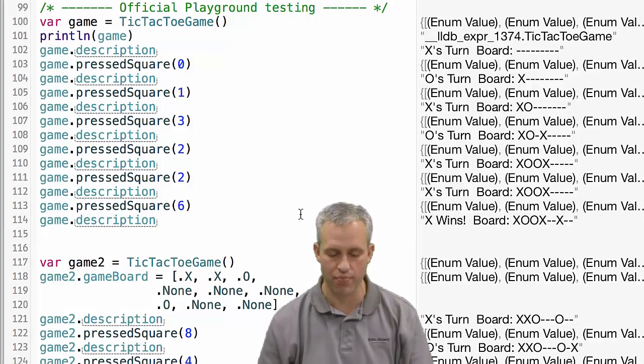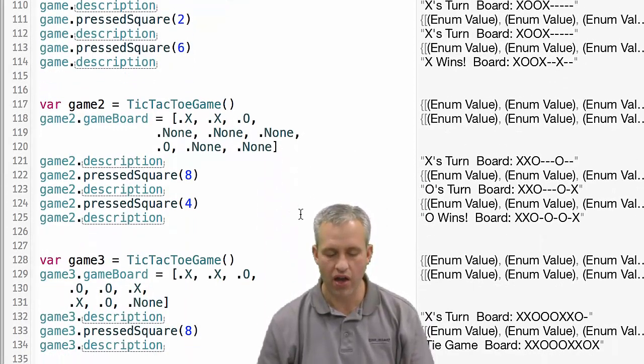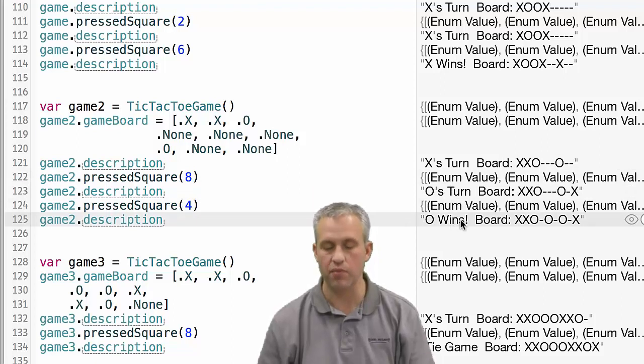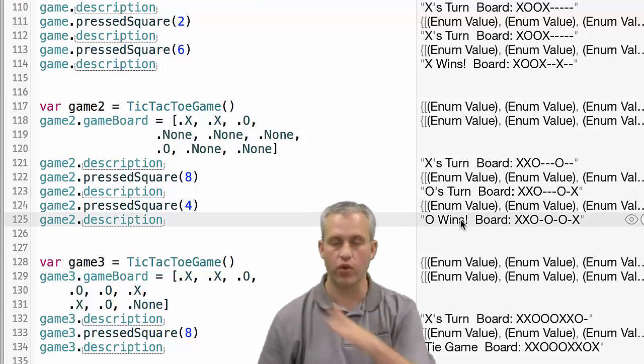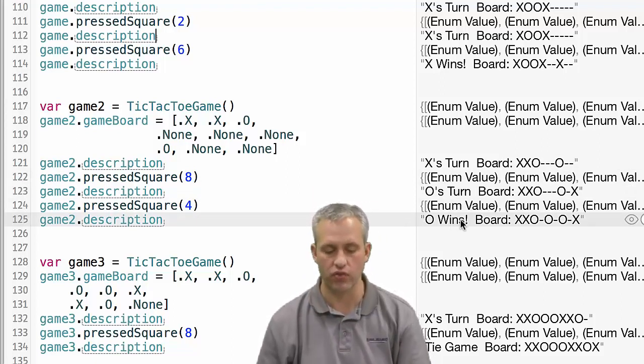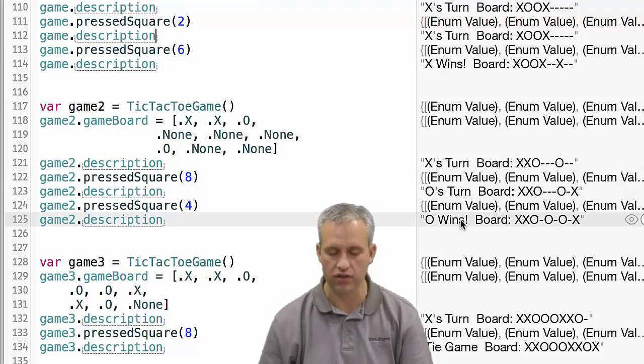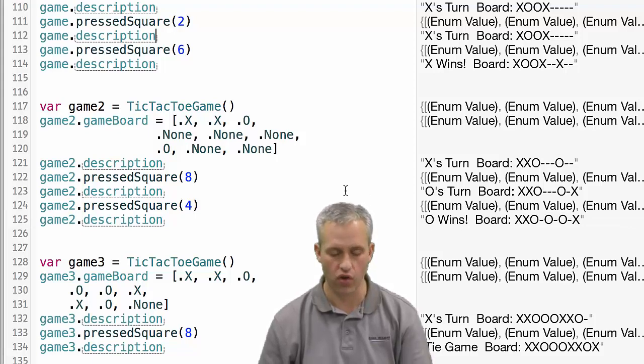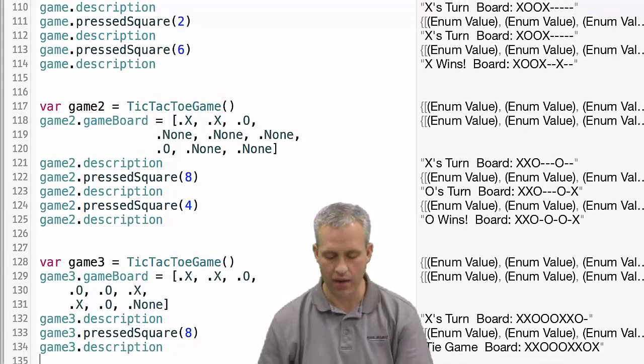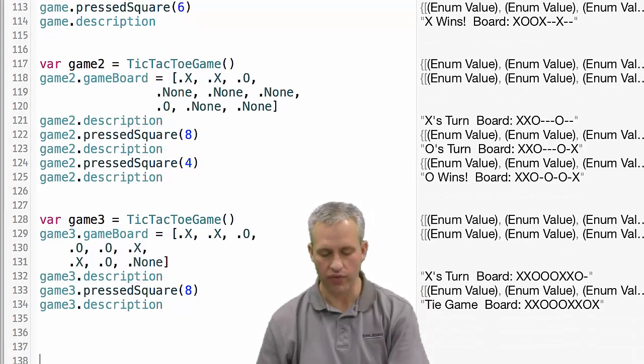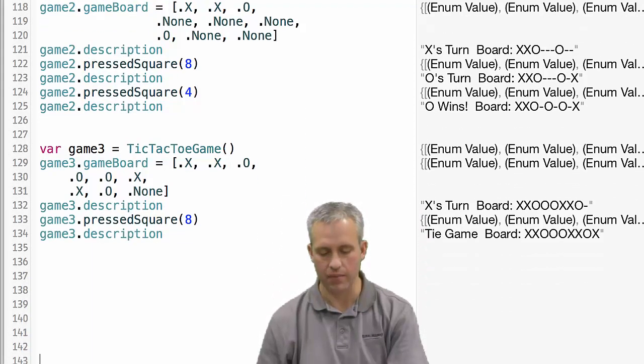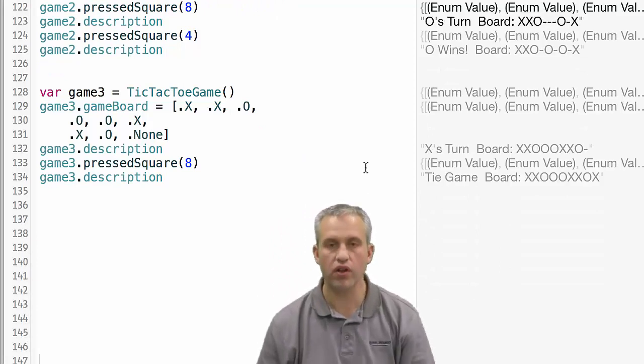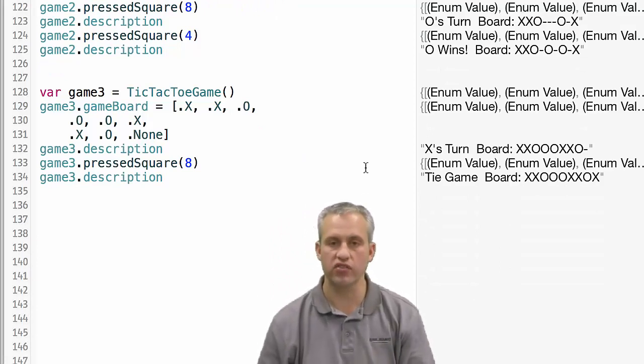So as x's turn, he pressed a spot that it was not pressable, and then he pressed a spot that was pressable. And he won the game. I also added in an o win here. This also gave me a chance to check one of my diagonals. And you can see the o won. And then at the bottom here, we've got a tie game.